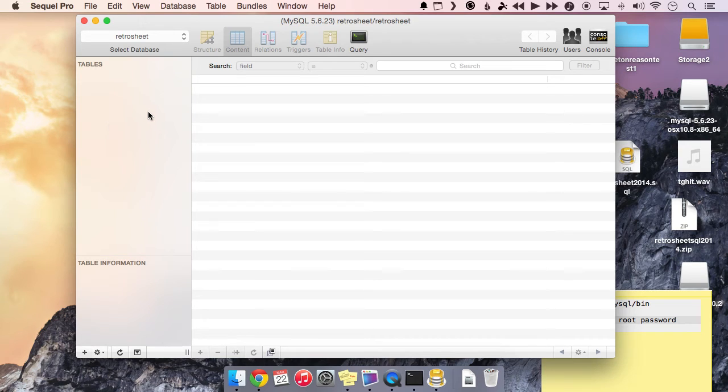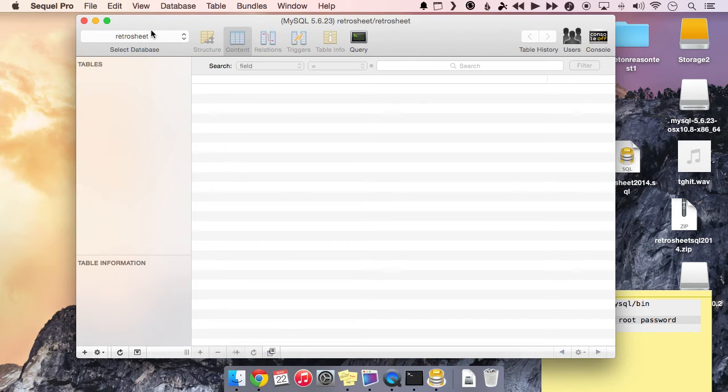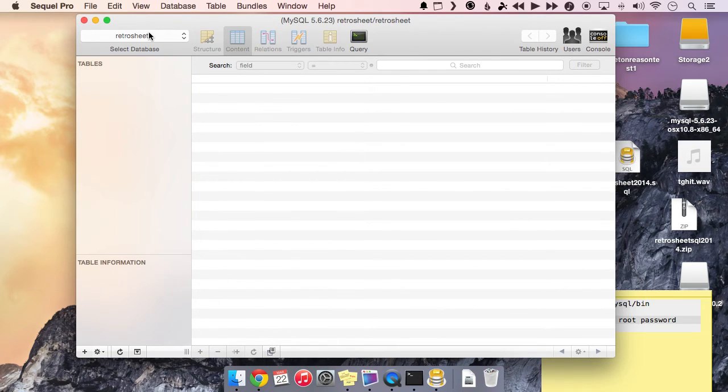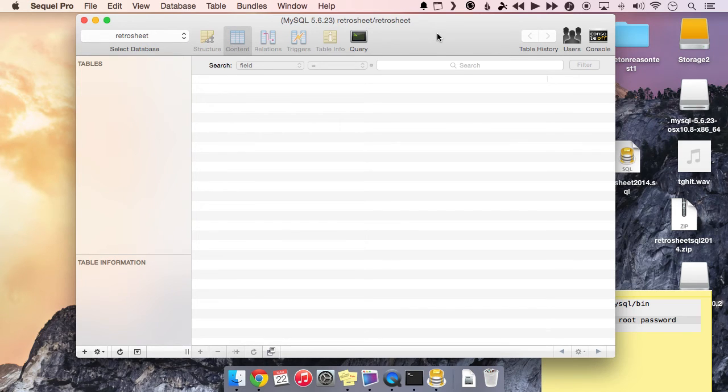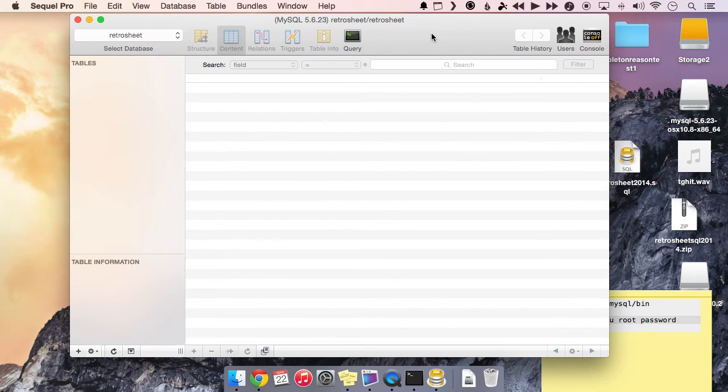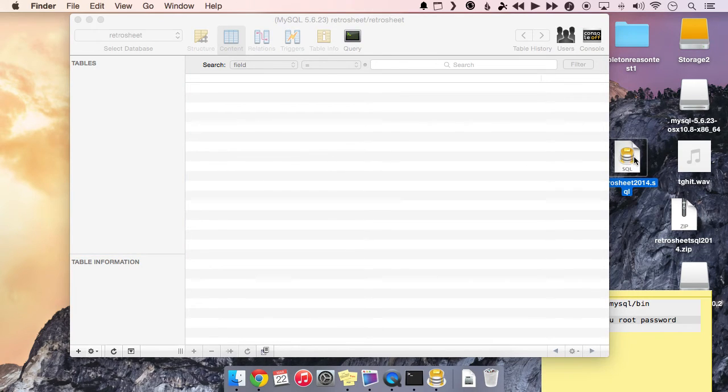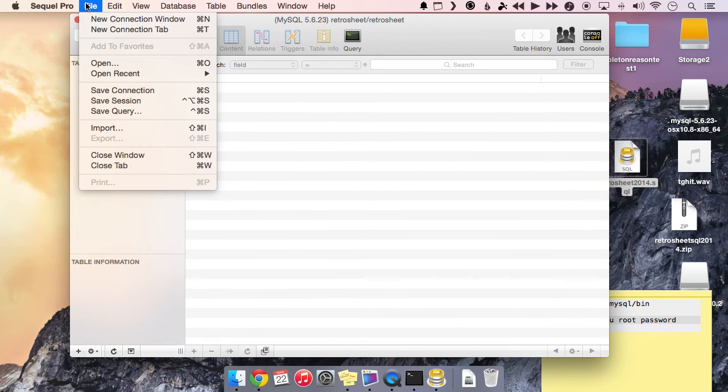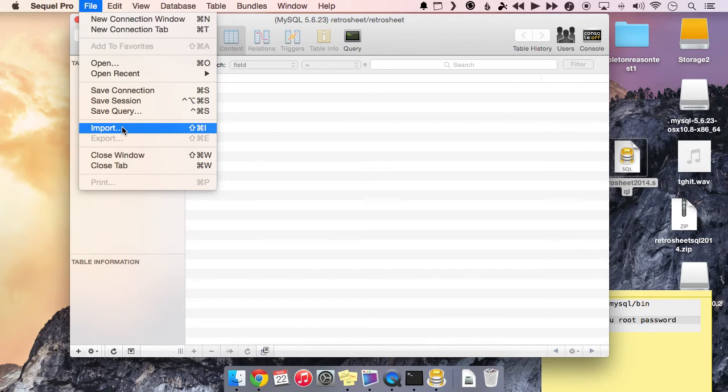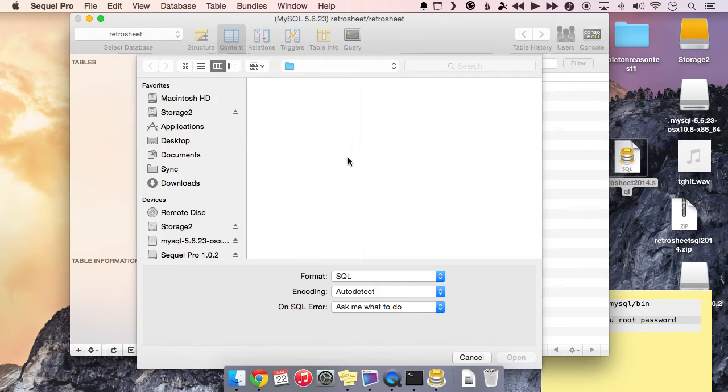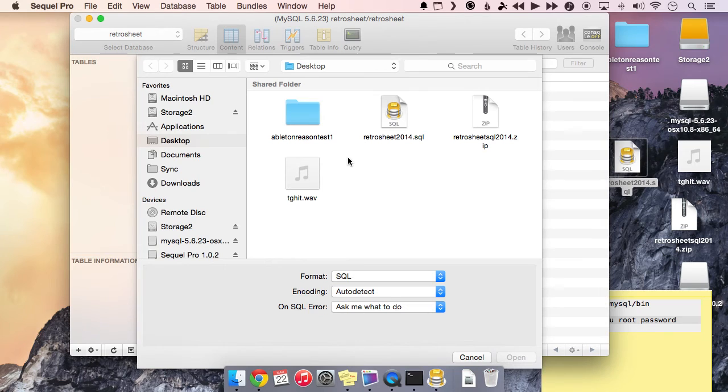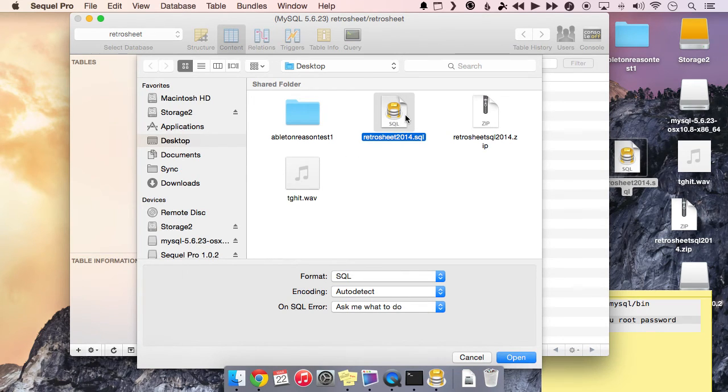It's a little confusing because we named our connection RetroSheet, the connection to the server, but then we're also calling the database RetroSheet, but I'm just doing that for simplicity's sake. We'll just keep it pretty straightforward. So now that we have it, there's nothing in here yet. So this is where this SQL file over here comes in handy. So we will go to file and import. Navigate out to your desktop and make sure to choose the RetroSheet 2014 dot SQL file. Go ahead and click open.